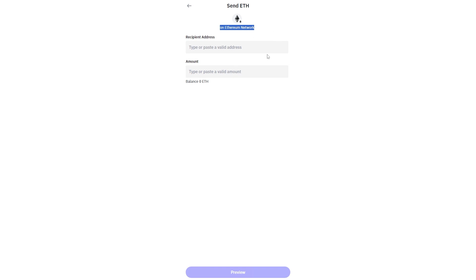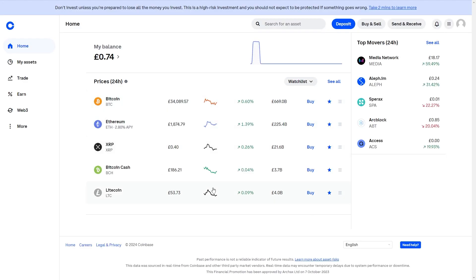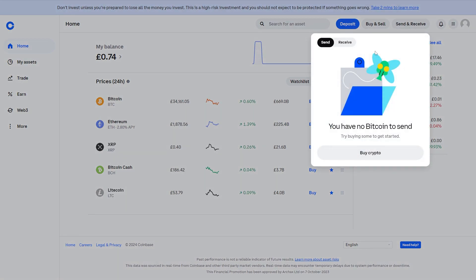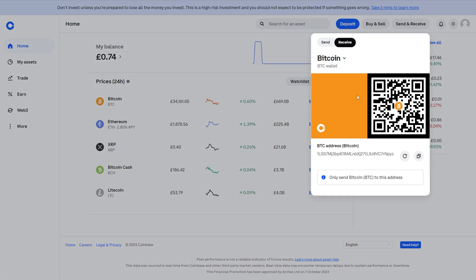So now we want to go over to Coinbase. When you're logged into your account you can go up to the top right where it says send and receive, and since we're trying to send to Coinbase we're going to choose to receive. So you can click on that and then click receive.